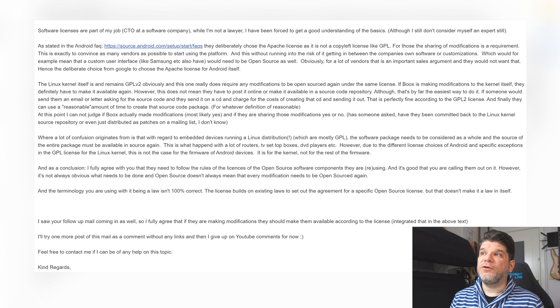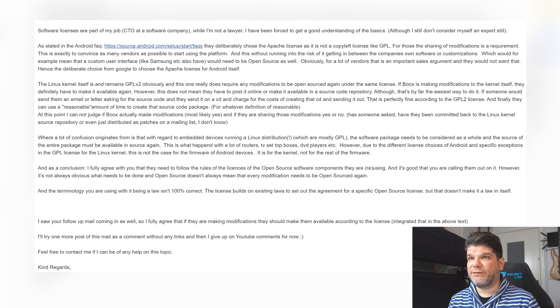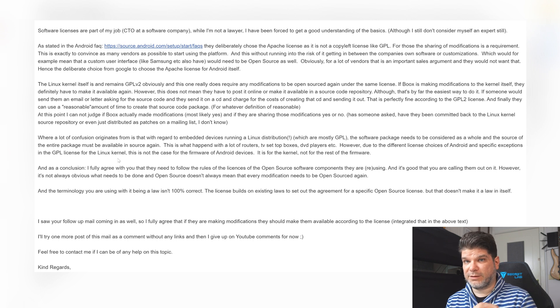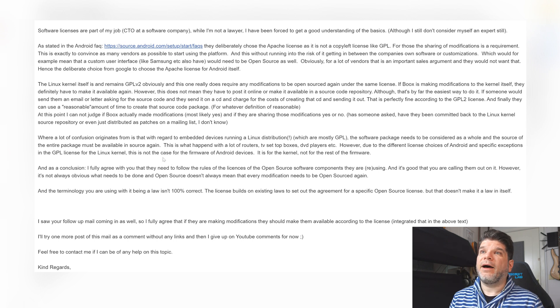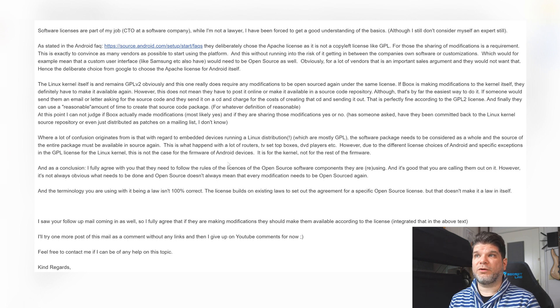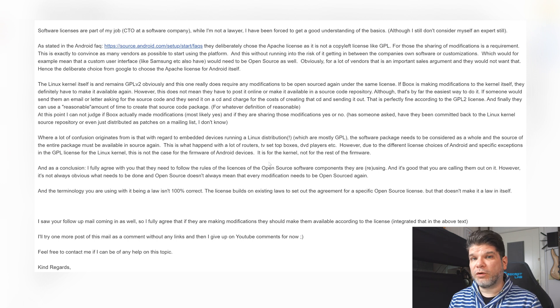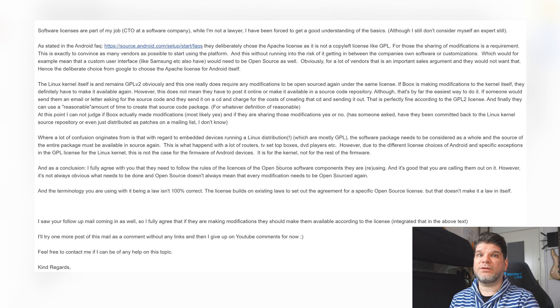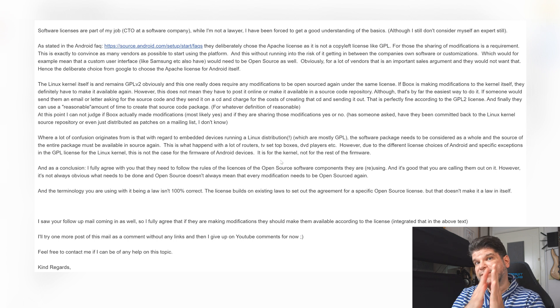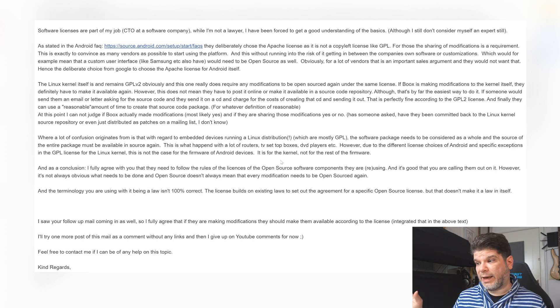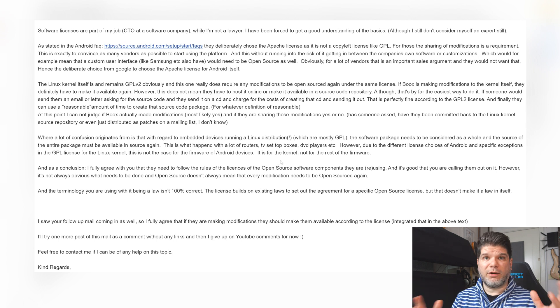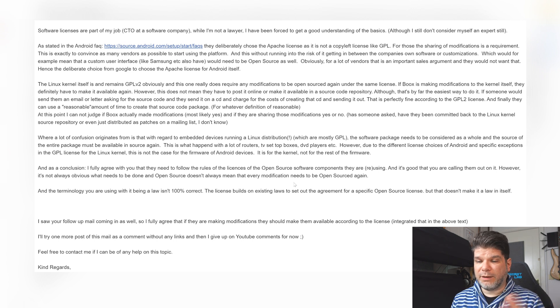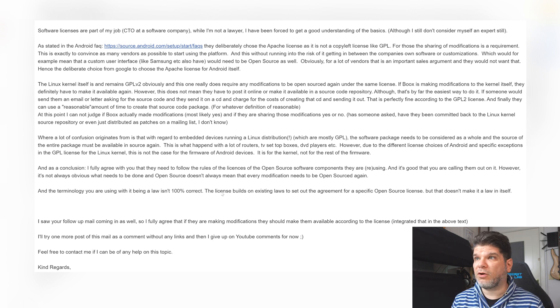However, due to the different licenses choices of Android and specific exceptions in the GPL license for the Linux kernel, this is not the case for the firmware of Android devices. It is for the kernel not for the rest of the firmware. So that I think is a very important differentiation that somehow got lost in majority of the discussions that you can find online on this topic.